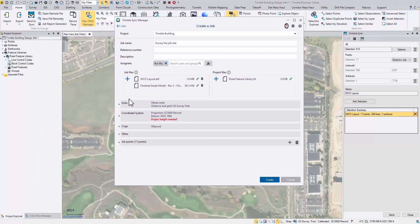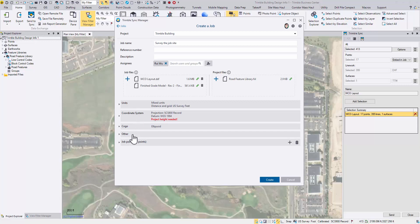If you're a loyal Trimble Access user, the following configurations must look very familiar to you because Sync Manager is designed to be consistent with Access UI to reduce data entry error.